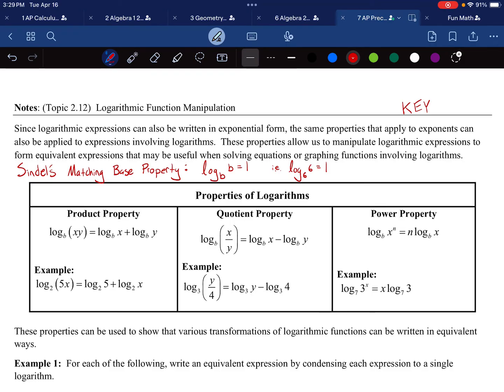This is AP Precalculus. We're on the notes for topic 2.12, Logarithmic Function Manipulation. Since logarithmic expressions can also be written in exponential form, the same properties that apply to exponents can also apply to expressions involving logarithms. These properties allow us to manipulate logarithmic expressions to form equivalent expressions that may be useful when solving equations or graphing functions involving logarithms.